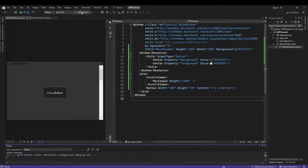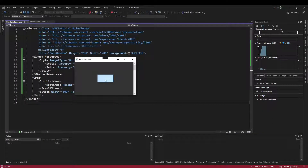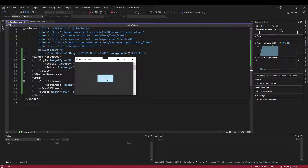The problem is, when we run this and hover, we still have the light button theme hover color, and it looks really bad on a dark theme button.